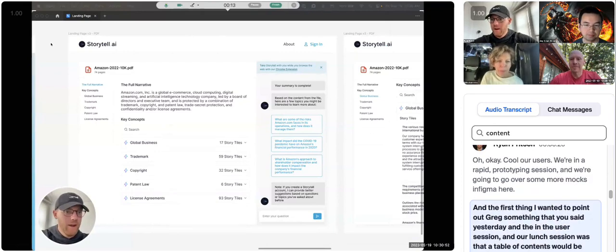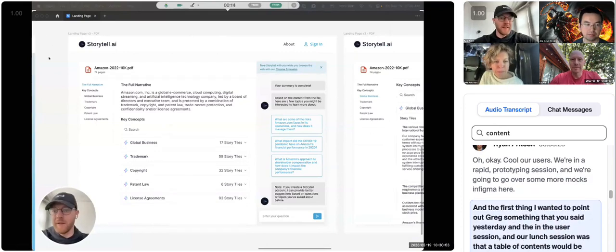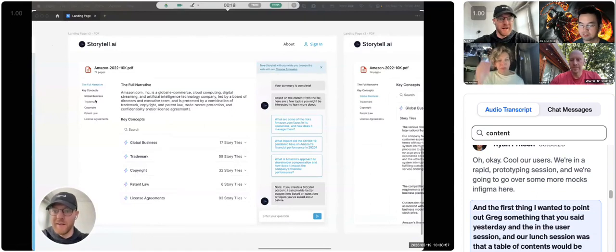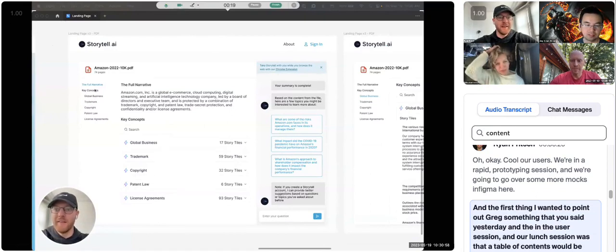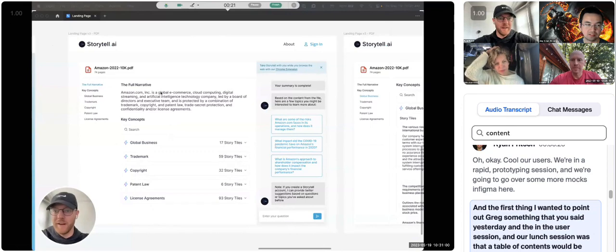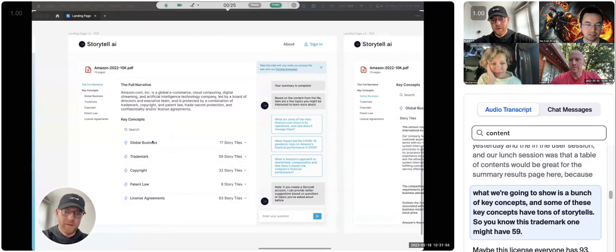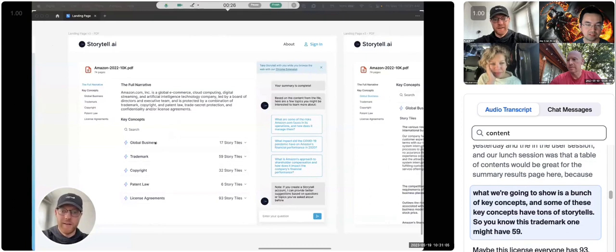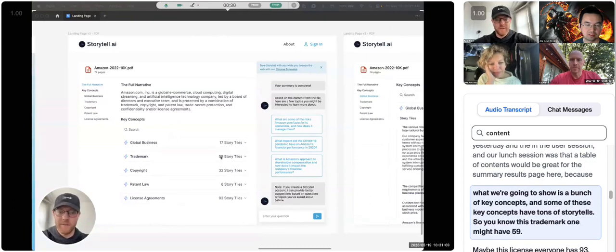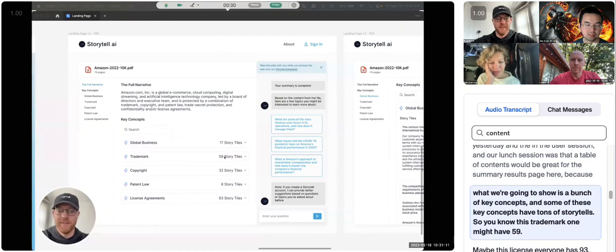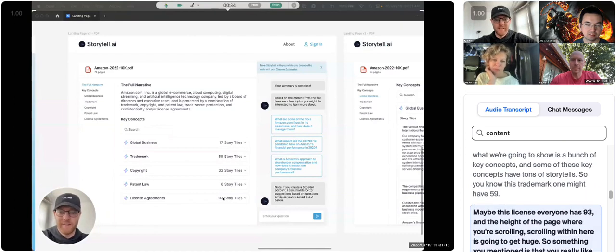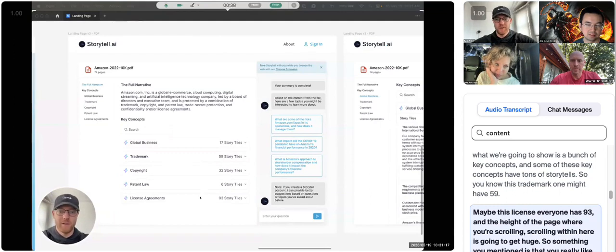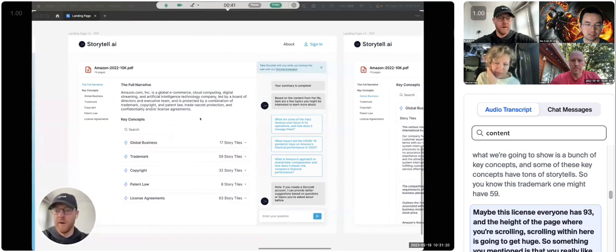And the first thing I wanted to point out, Greg, something that you said yesterday in the user session and our lunch session was that a table of contents would be great for the summary results page here, because what we're going to show is a bunch of key concepts, and some of these key concepts have tons of story tiles. So this trademark one might have 59, maybe this licensing one has 93, and the height of the page where you're scrolling within here is going to get huge.